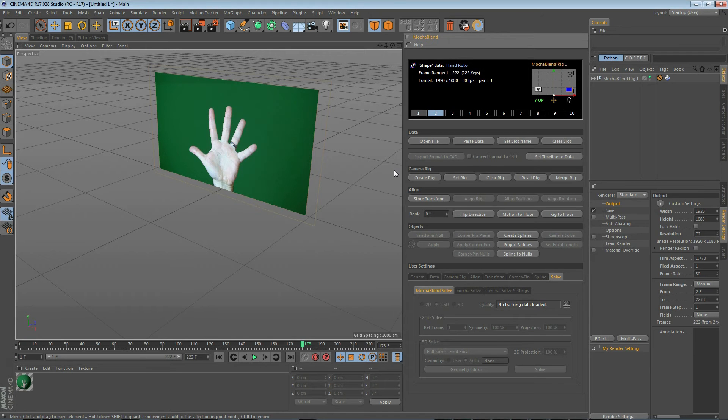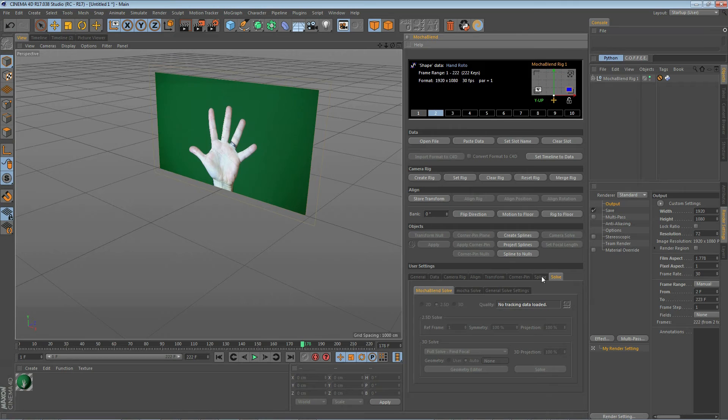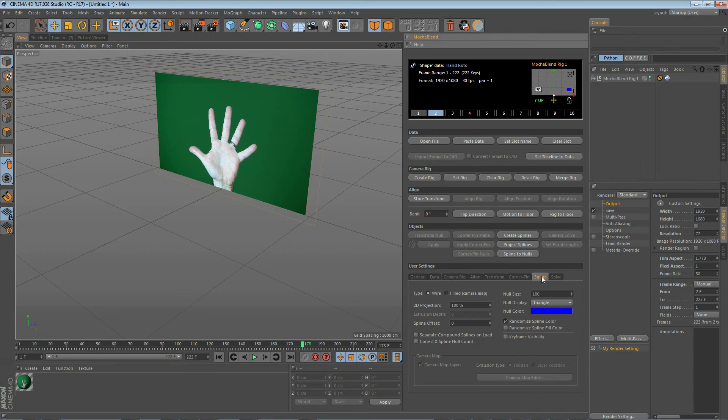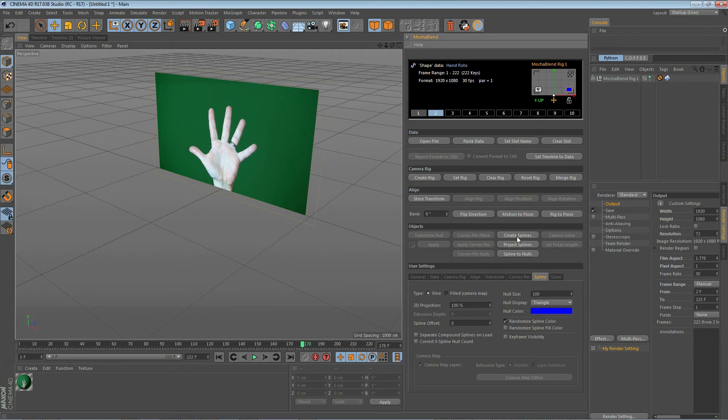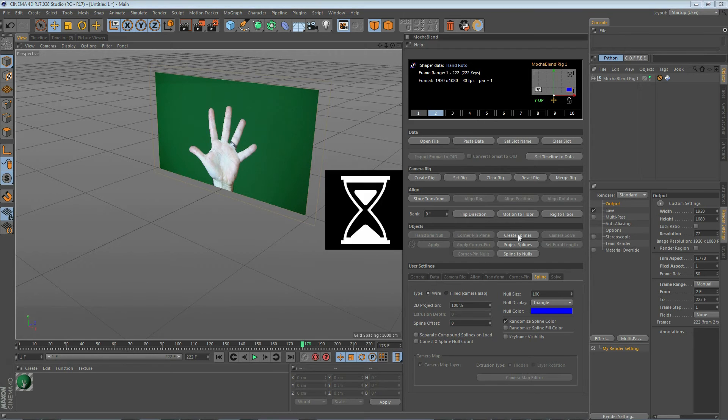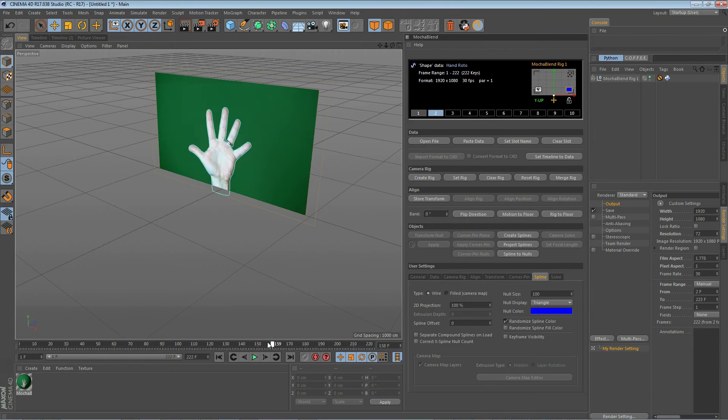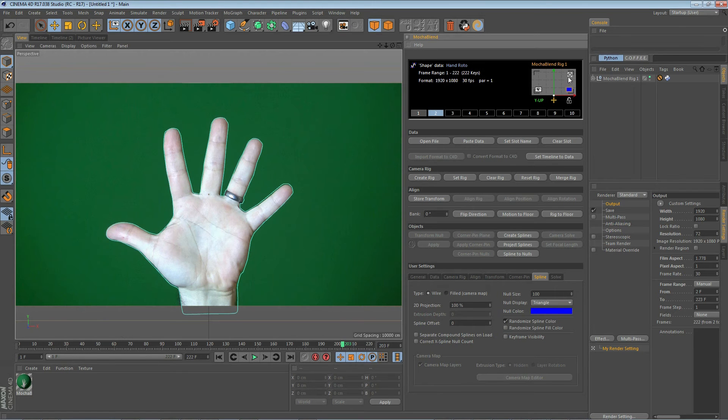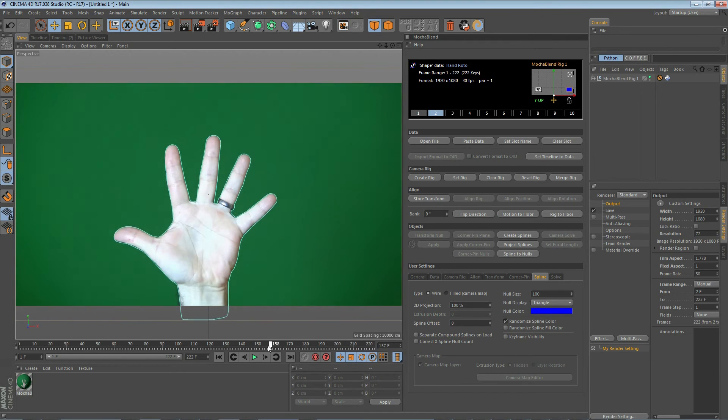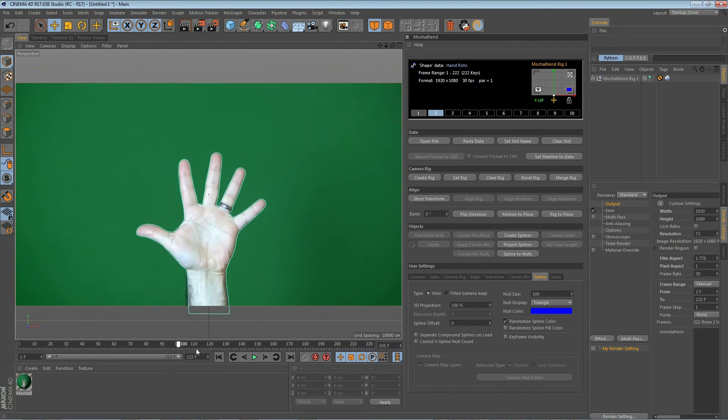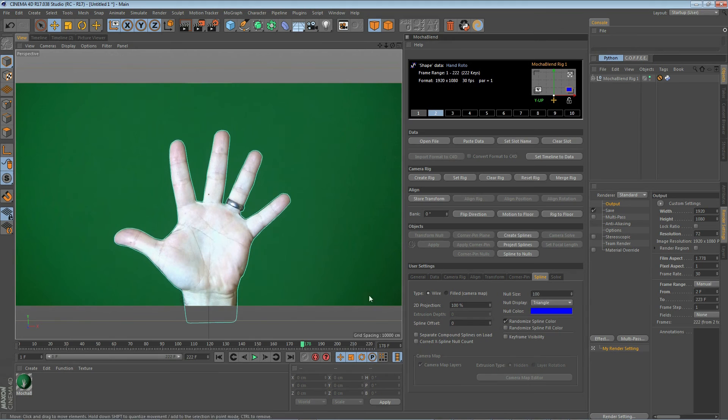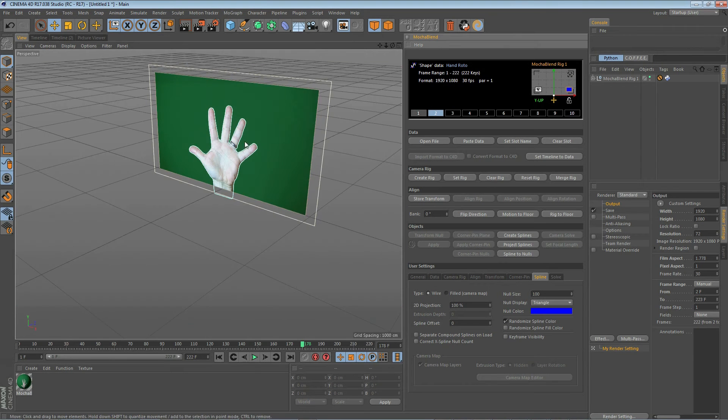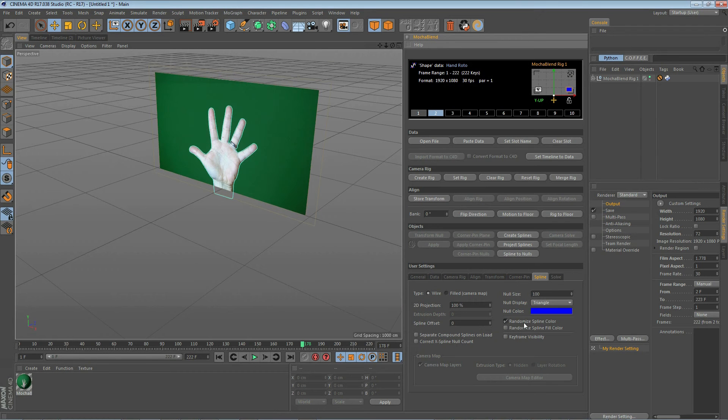Now, this is the first time we've worked with spline data inside Mocha Blend. And what we do is go to the spline tab here and we pick the type of spline we want to create. We'll make a wire spline first and just click on Create Splines. Now, if we look through the camera view, you'll see that it is matching our footage perfectly.